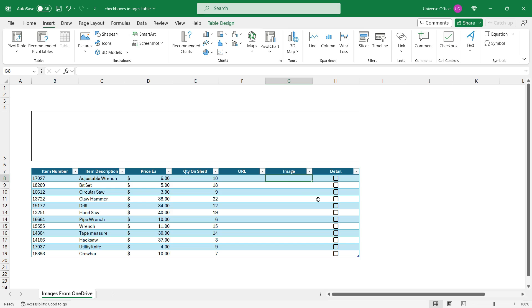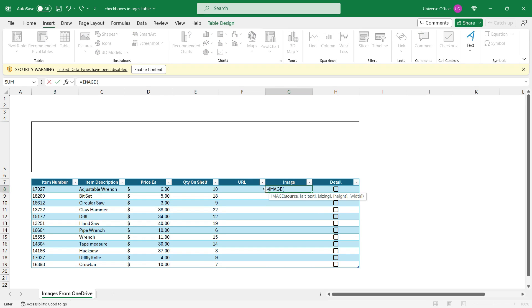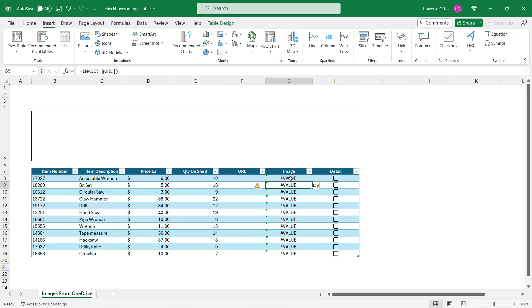Then I select the first cell and I start typing image. And my source is going to be from the URL column, I close the brackets, I hit enter.